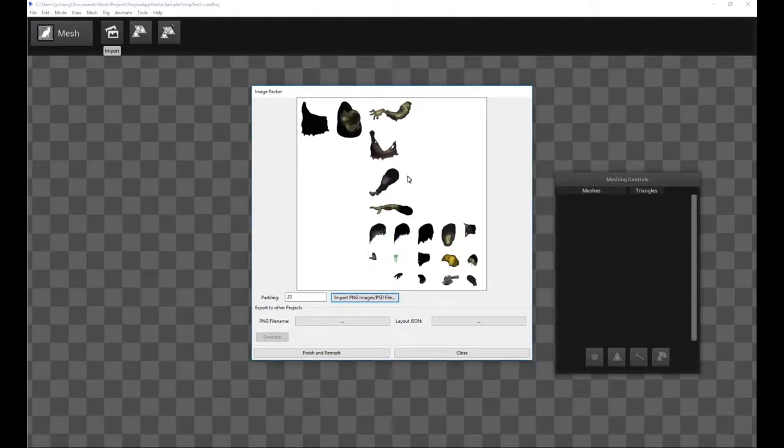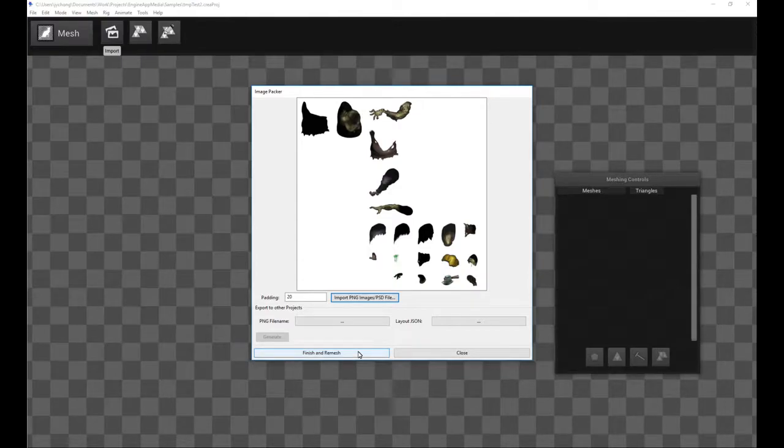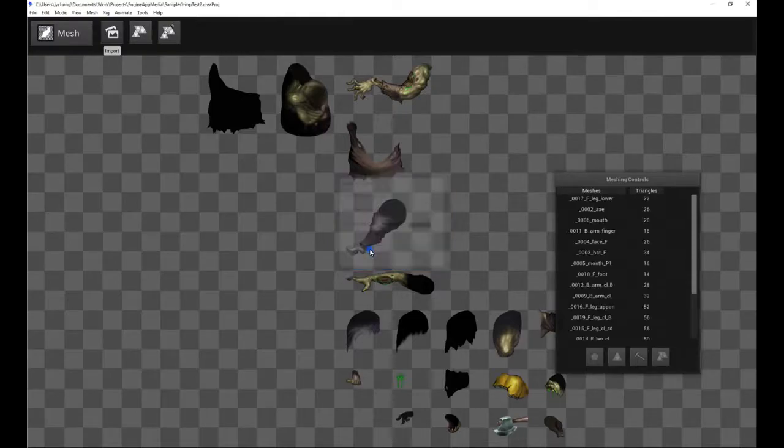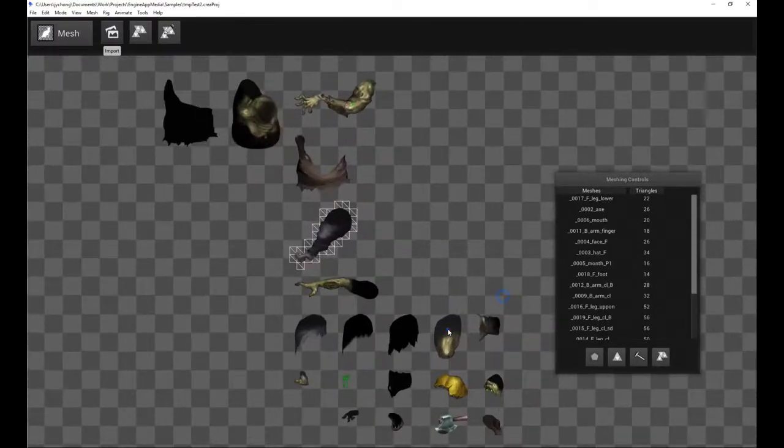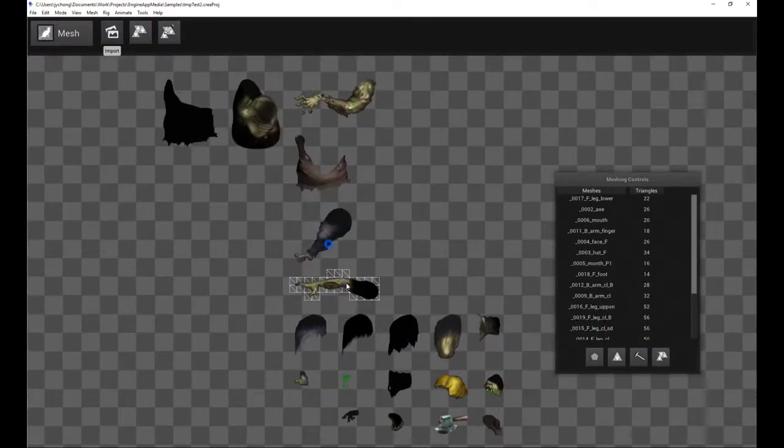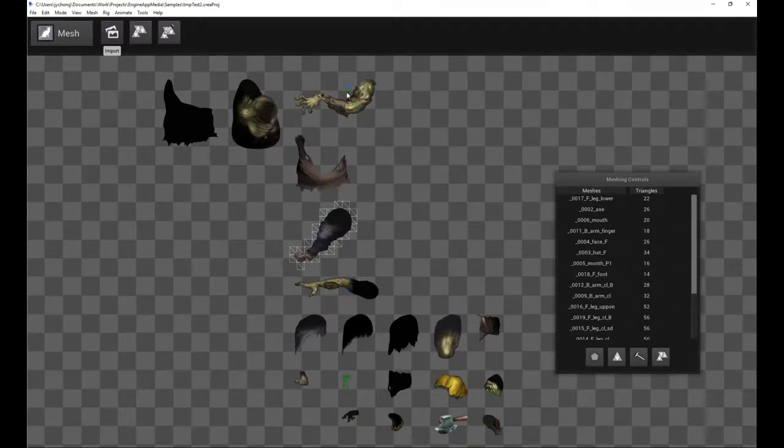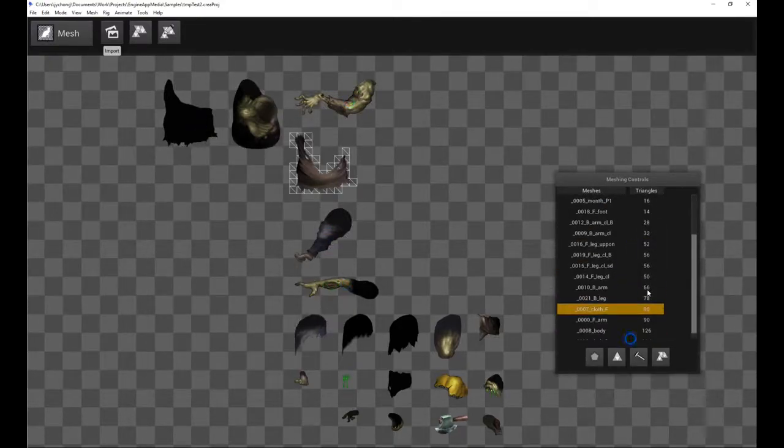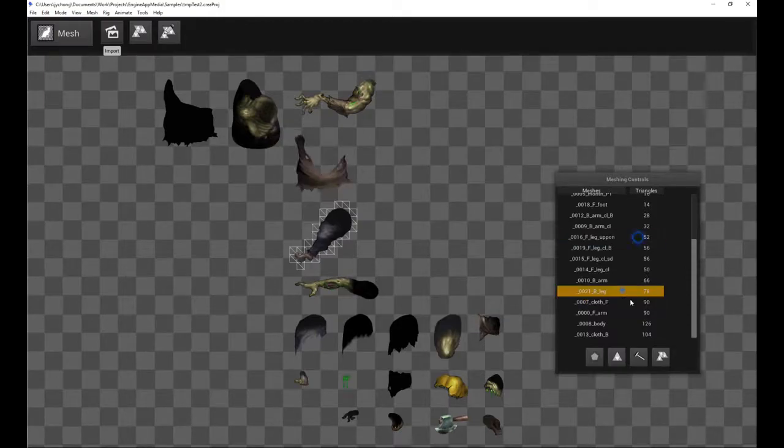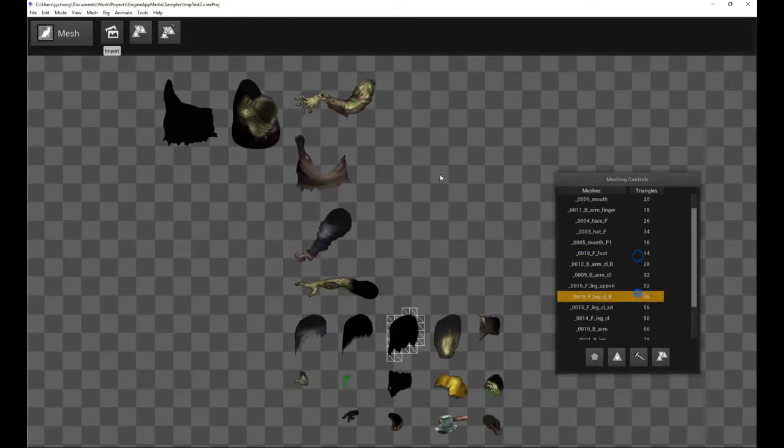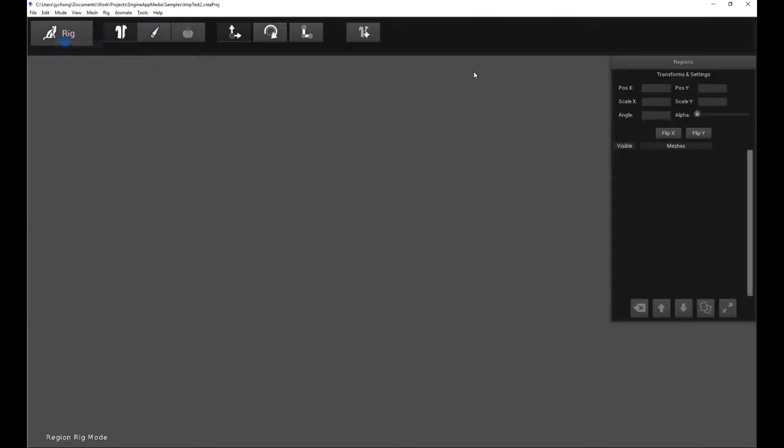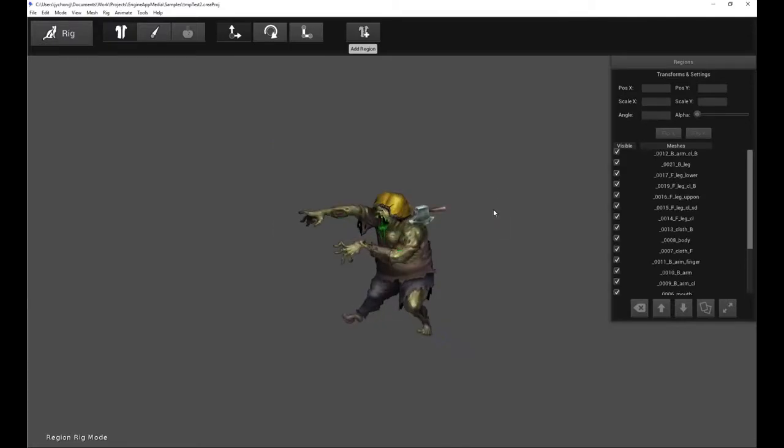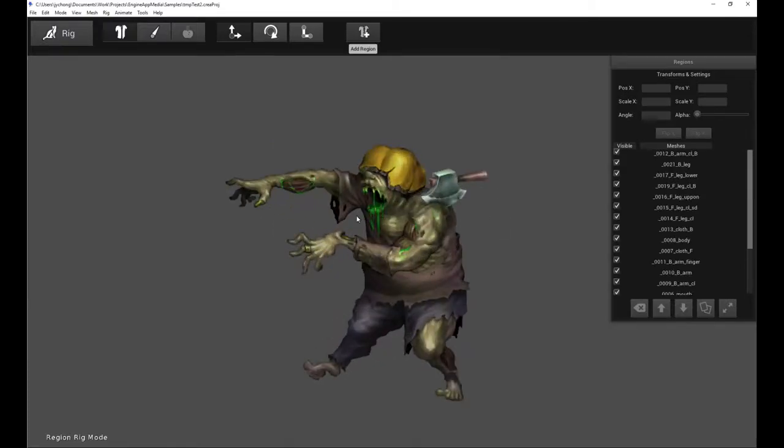So once you're done with it, click Finish and Remesh. And you can accept the default grid resolution if you want. And there you go. There's our PSD file. There's our character from the PSD file with every single region all named correctly according to your Photoshop document. And then same thing again, go back to Rig. Move your mouse to Add Region. Click Auto Place Regions from Project PSD. And click OK. And you are done.